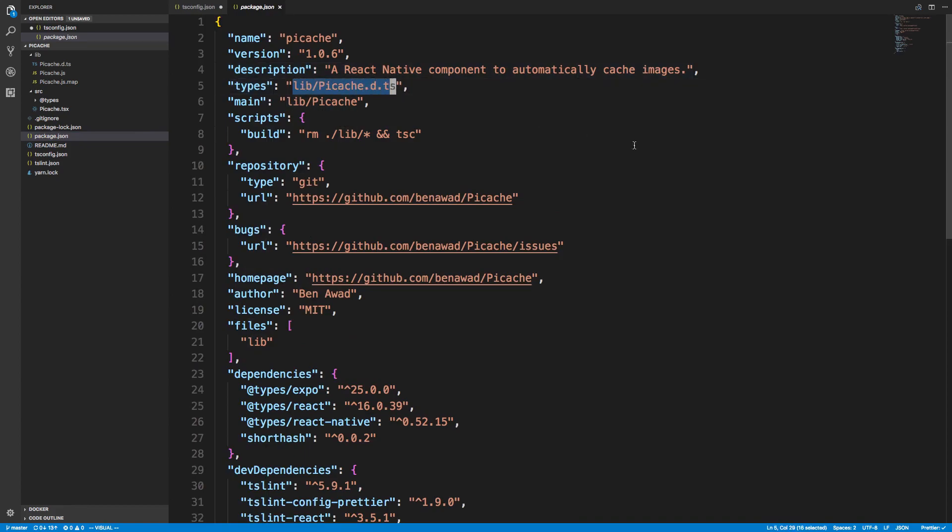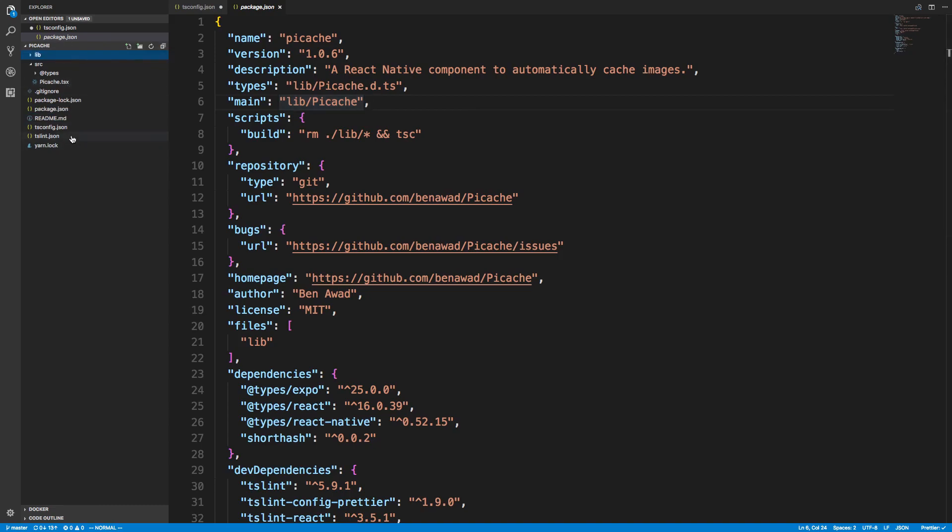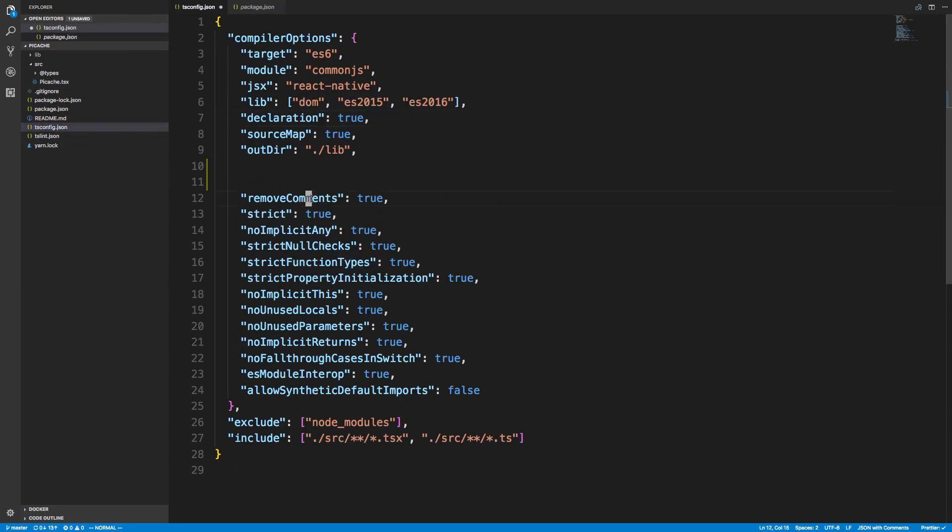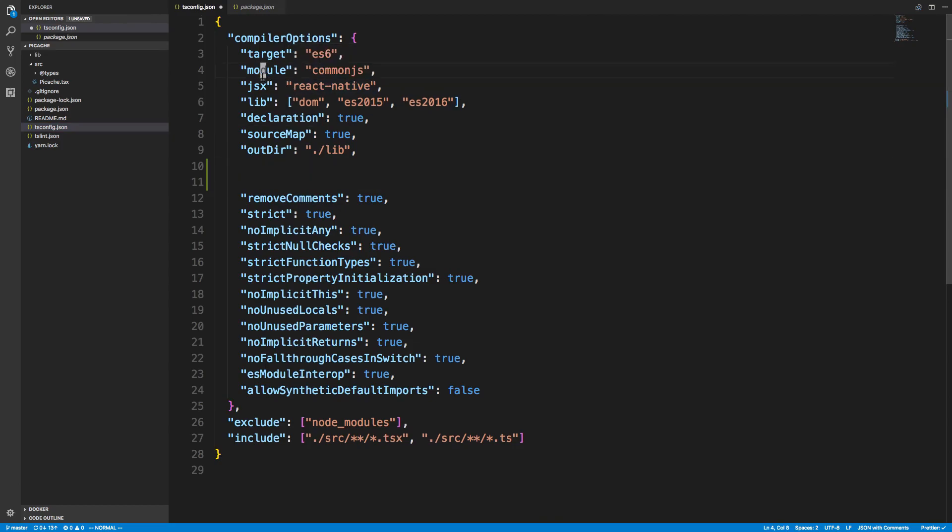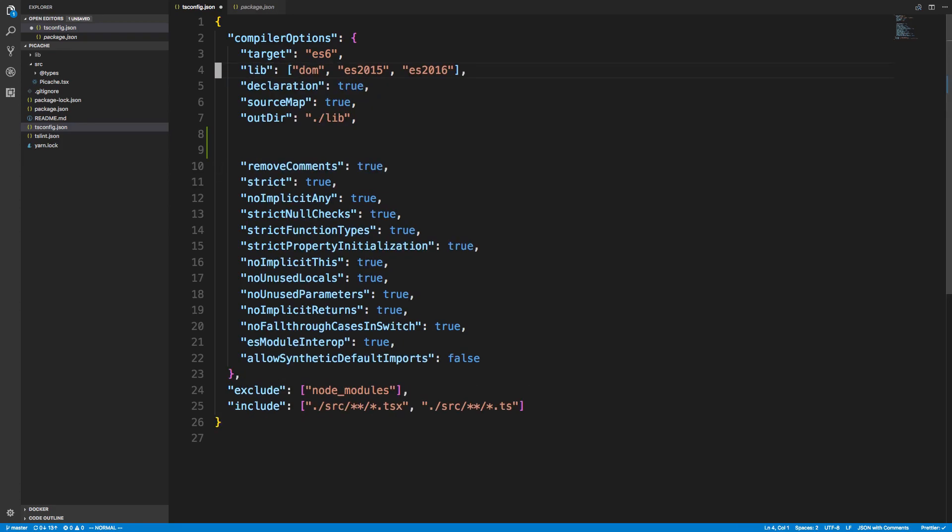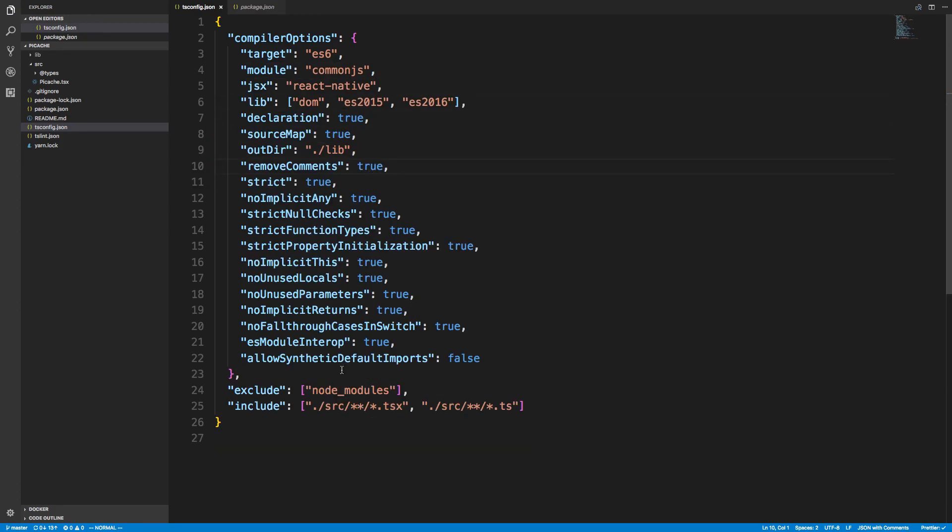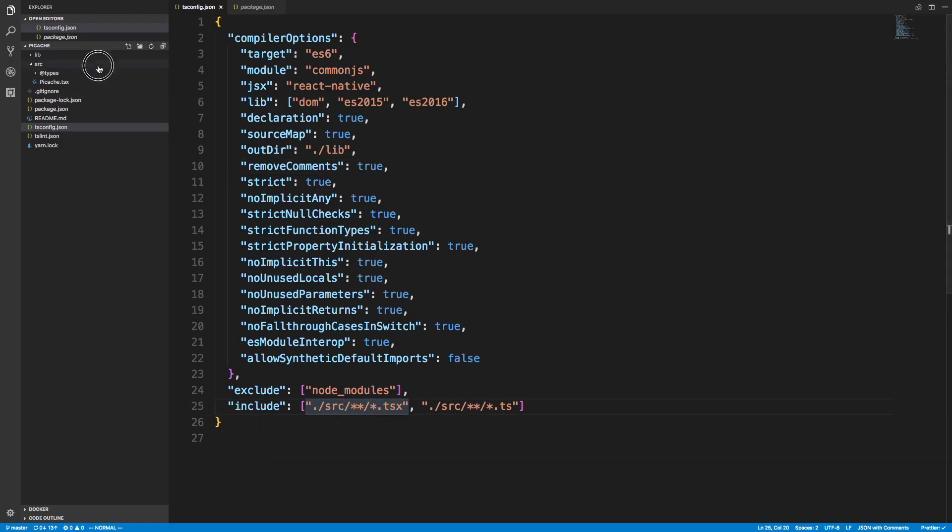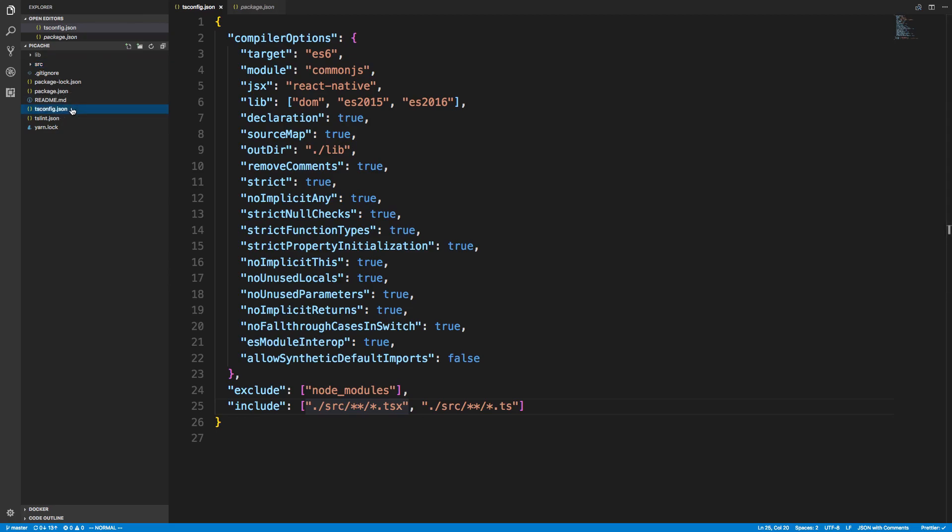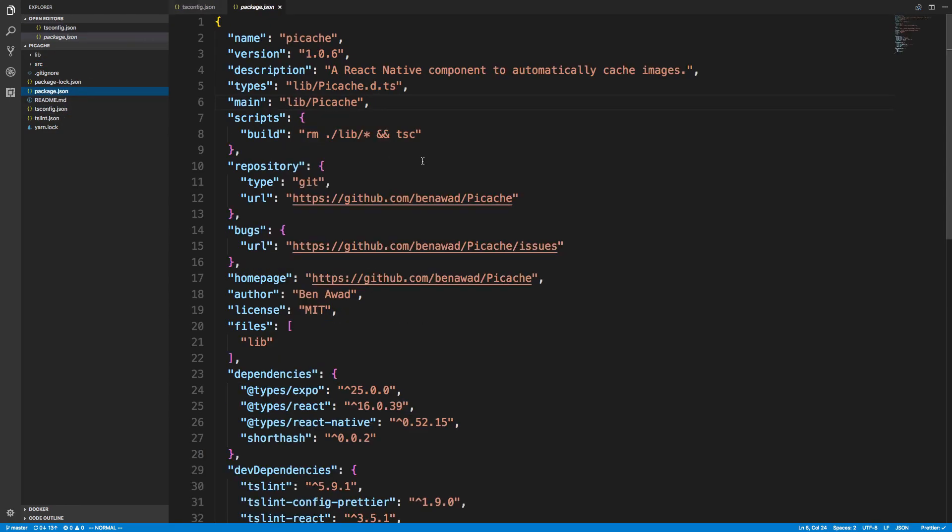In package.json, you have to tell them where the types are located. I specified react native, and for the module I did commonjs so it works with NPM packages. Here I'm including all the TSX and TypeScript files inside of source, taking all of them and putting them inside lib.